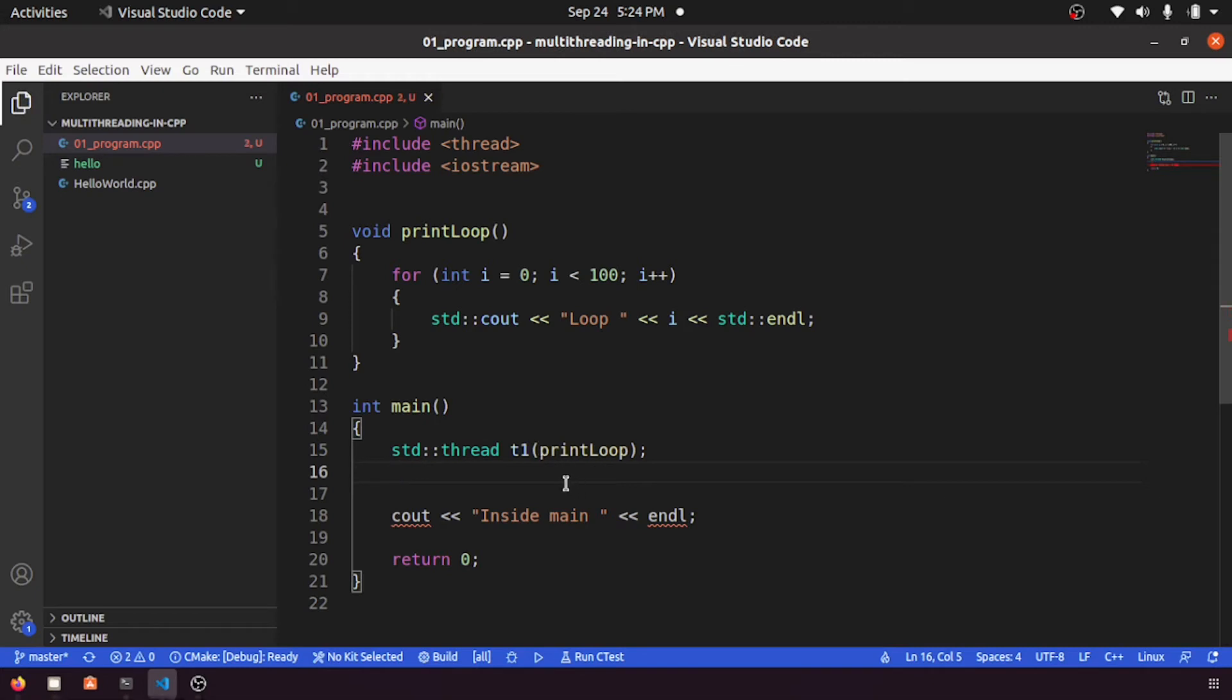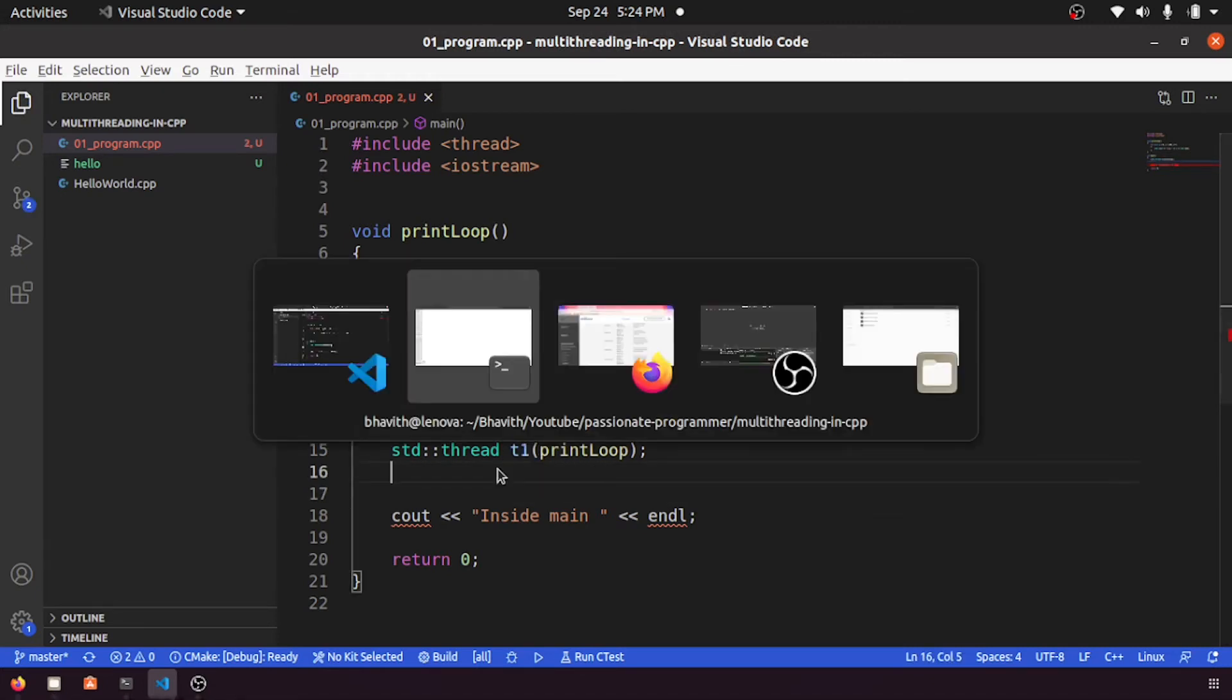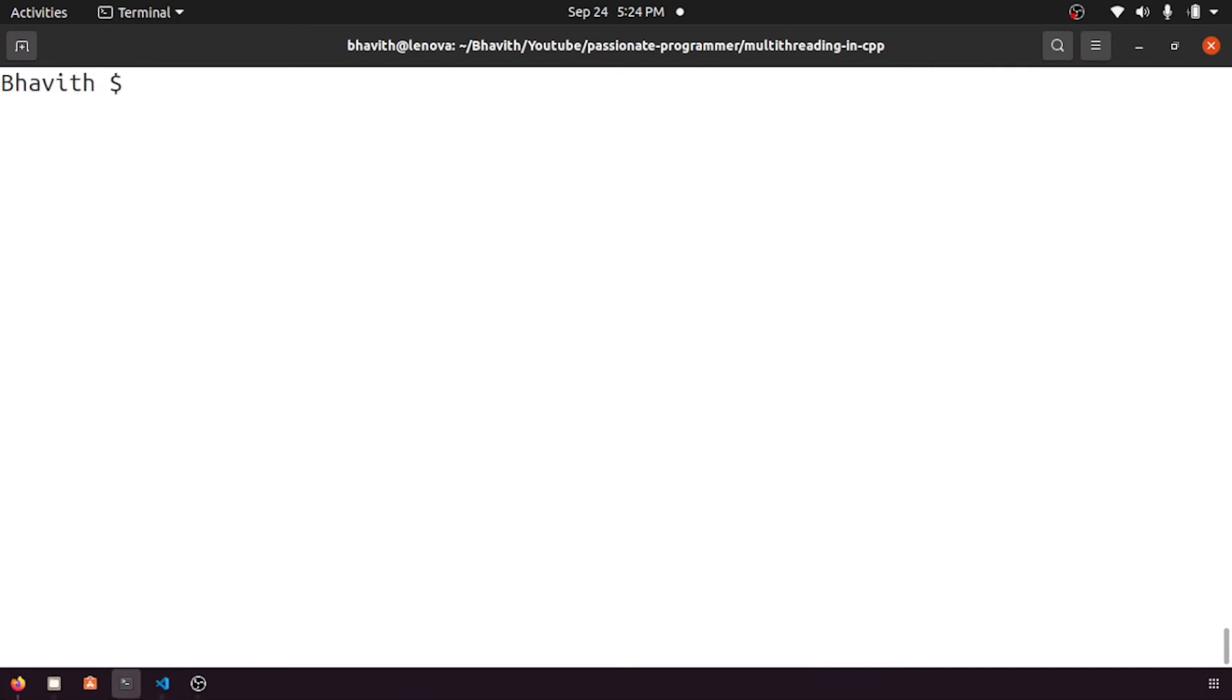For this thread we can give this printLoop as an argument, so let me give printLoop. So now our thread will be created here. Let's compile and get back to the explanation later.